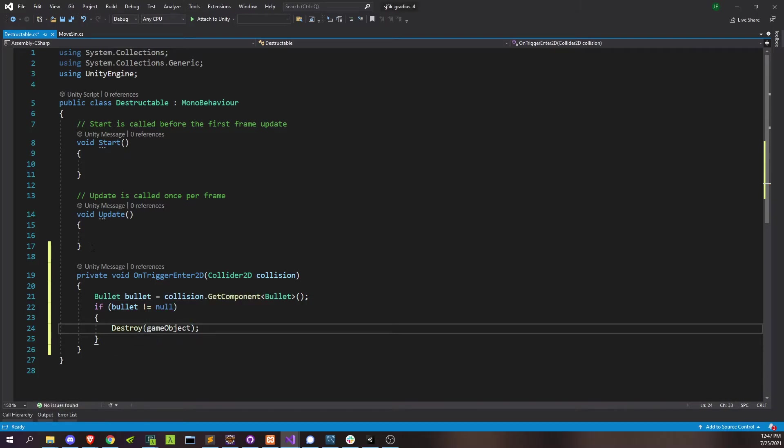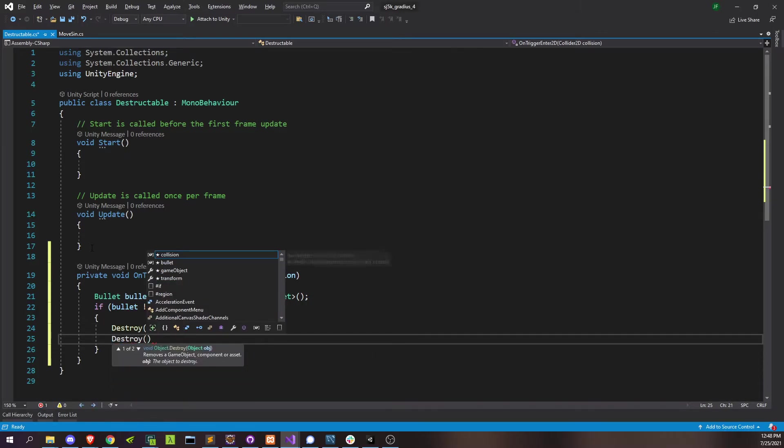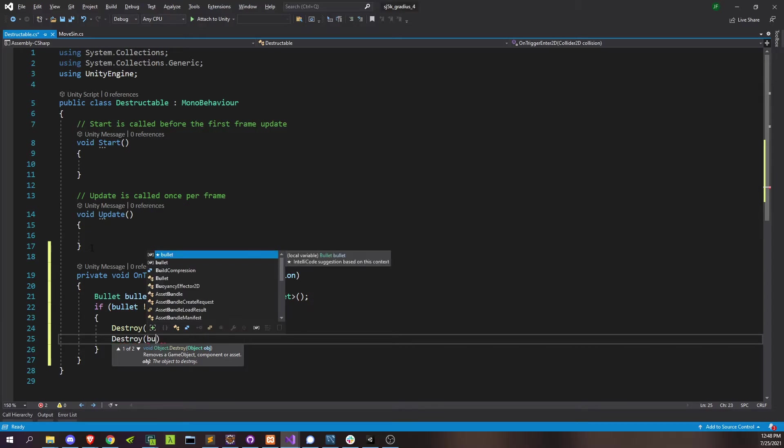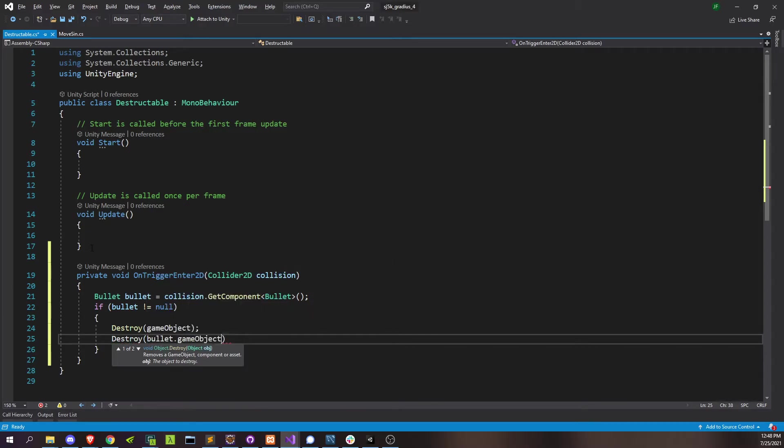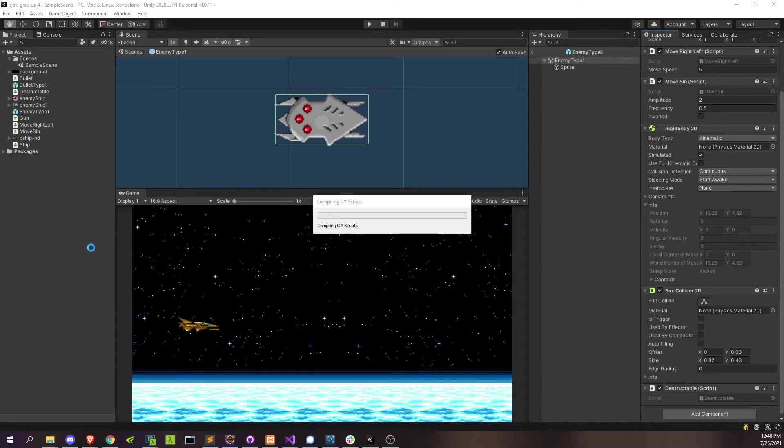And then we'll also go ahead and do the work of destroying the bullet as well. So we don't have some over-powerful bullet that just goes through the screen and annihilates everything. Alright, that should actually be it. So let's go ahead and test it out.